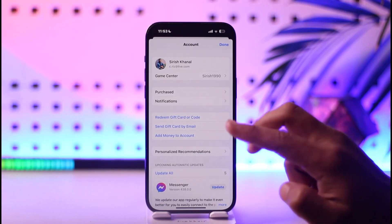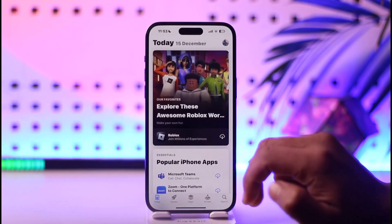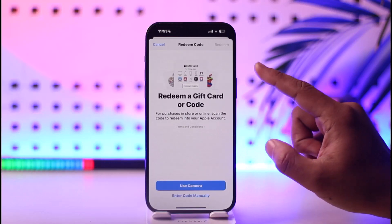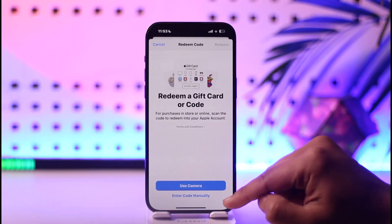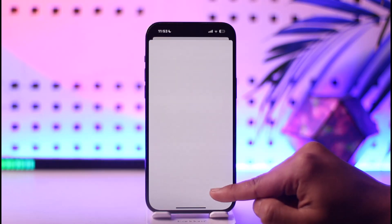Make sure to tap on the 'Redeem Gift Card or Code' option. Once you tap on it, you'll find different sorts of options where you can use the camera to either scan the gift card code.